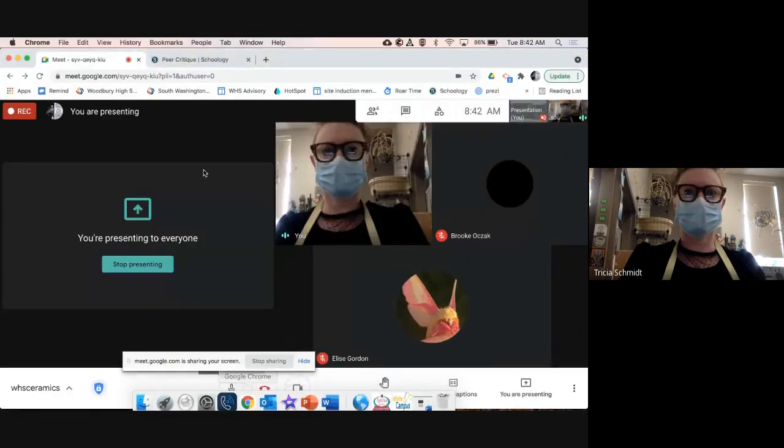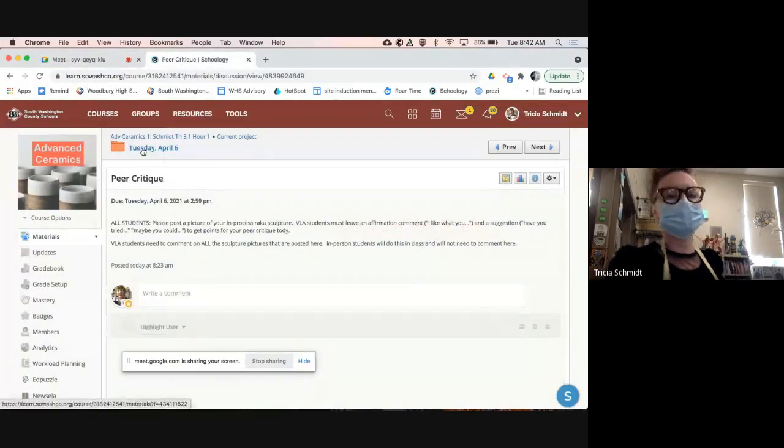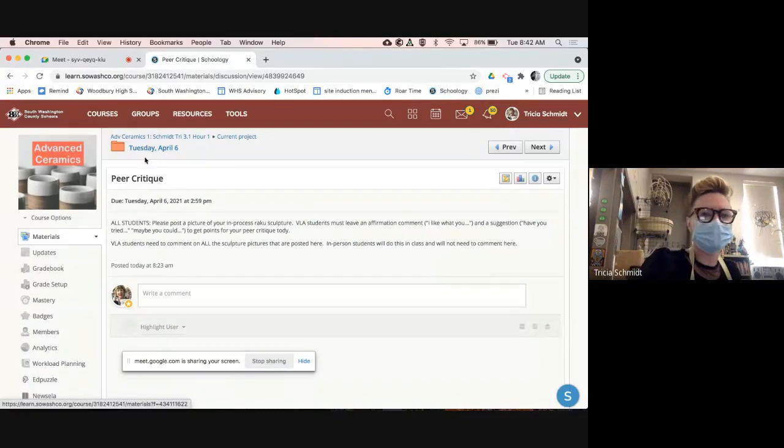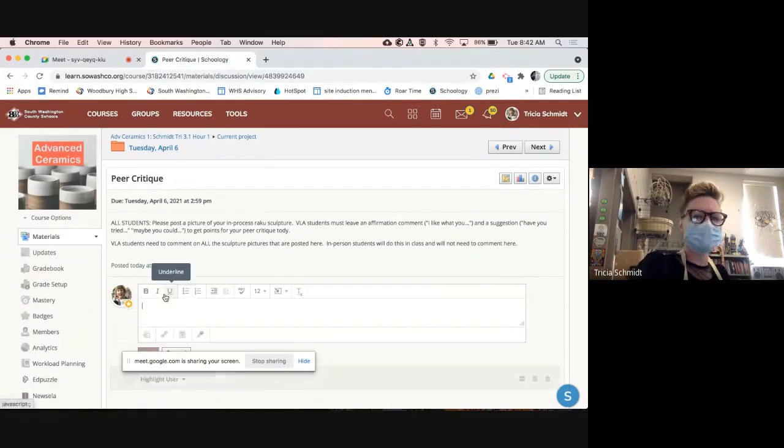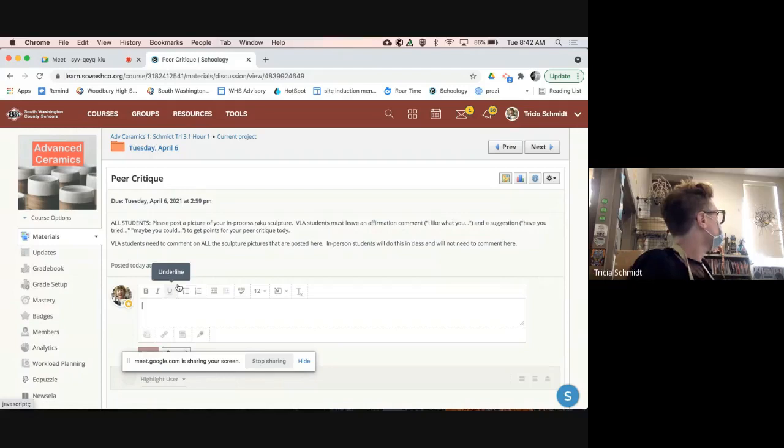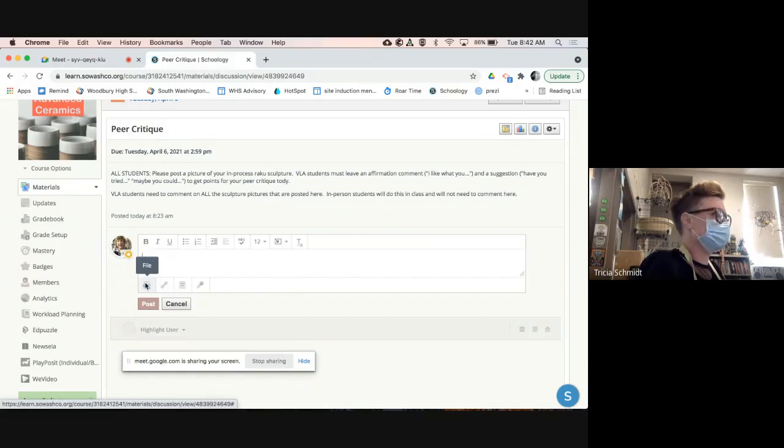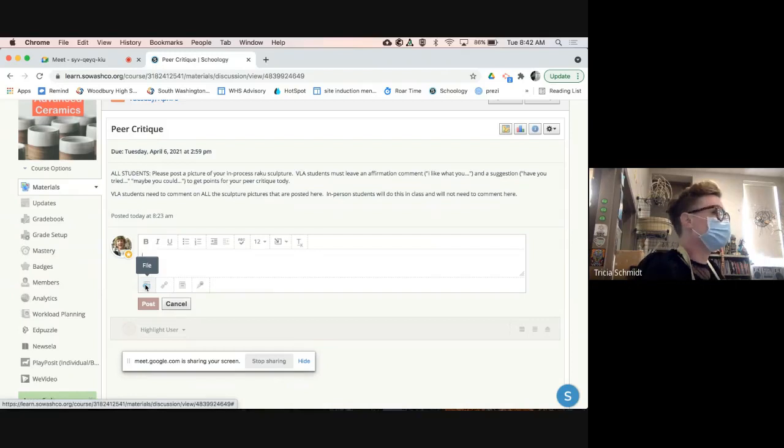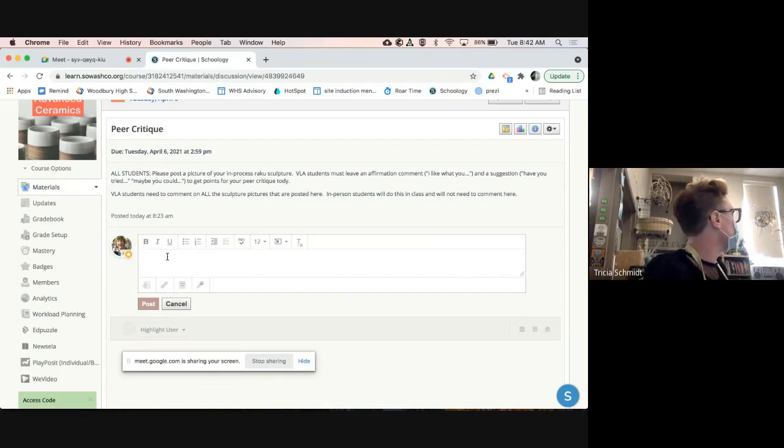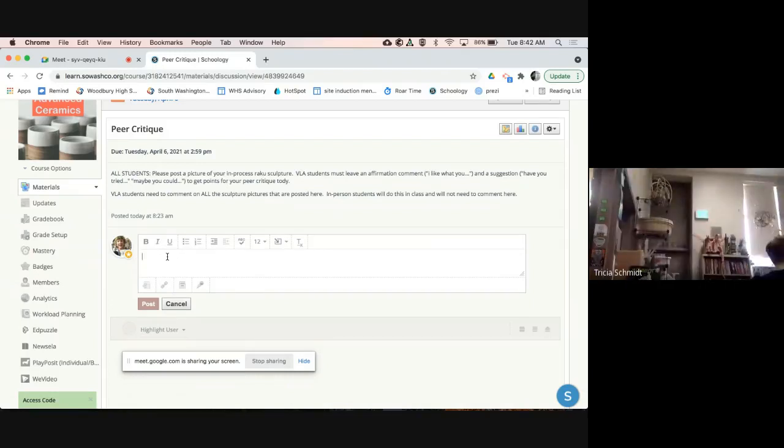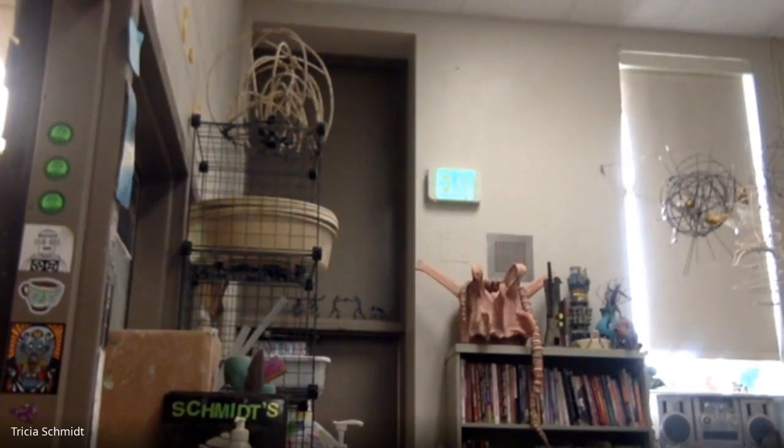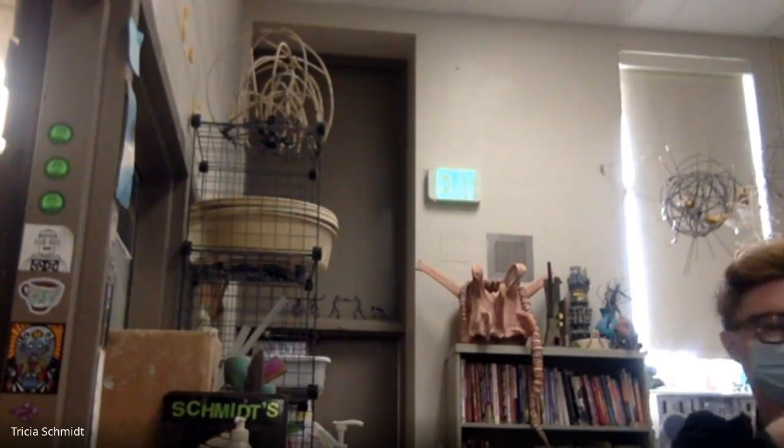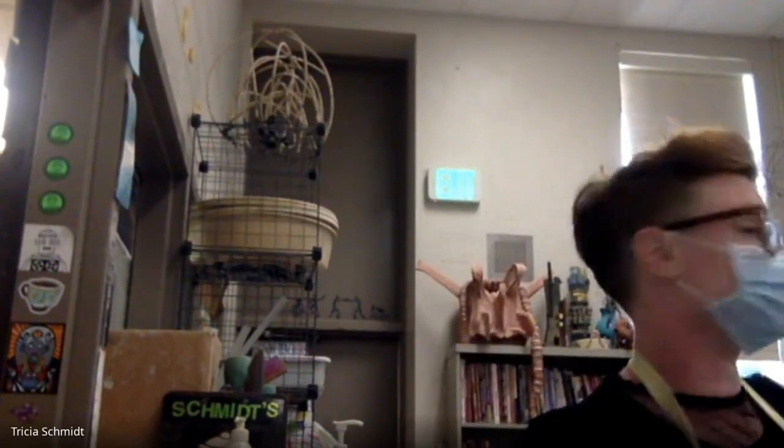Let's go here. Peer critique. All right, so in the orange folder, the Tuesday, April 6th, there's a peer critique assignment. And if you click on the text, like where you would write a comment, right here, there's a spot for you to upload a file. So you're going to take a photo, perhaps with your Chromebook, perhaps with your phone, whatever you're most comfortable with. And you're going to post that photo so the people who are at home will have something to critique. They're going to look at your photos that you're posting. And VLA students who are at home, I'm going to talk to you about this when I'm done presenting today.